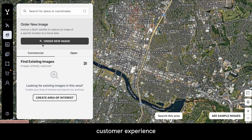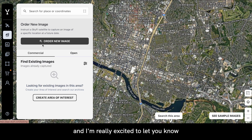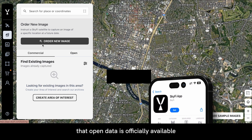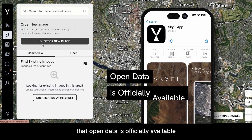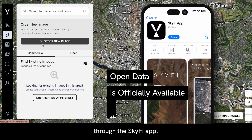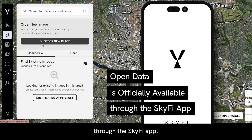This is Claire Fundingsland, Customer Experience Director here at SkyFi, and I'm really excited to let you know that Open Data is officially available through the SkyFi app.